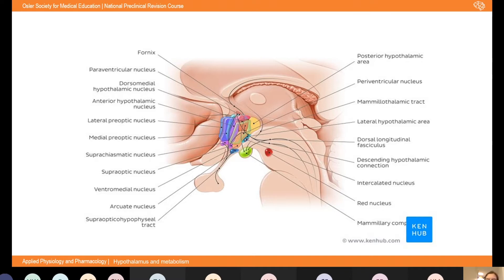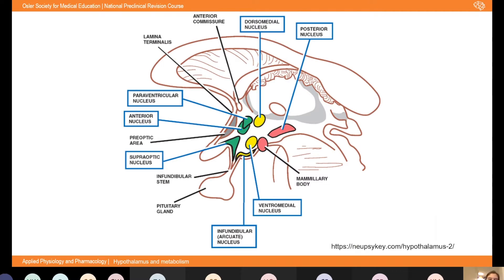There are quite a lot of nuclei and I don't expect you to learn all of them, but if you split them into three groups it's quite useful. The anterior region has the supraoptic and paraventricular nuclei, which project to the posterior pituitary and produce ADH and oxytocin. The middle tuberal region is where the pituitary stalk comes off — here you'll find the ventromedial and the arcuate nucleus, important in appetite control.